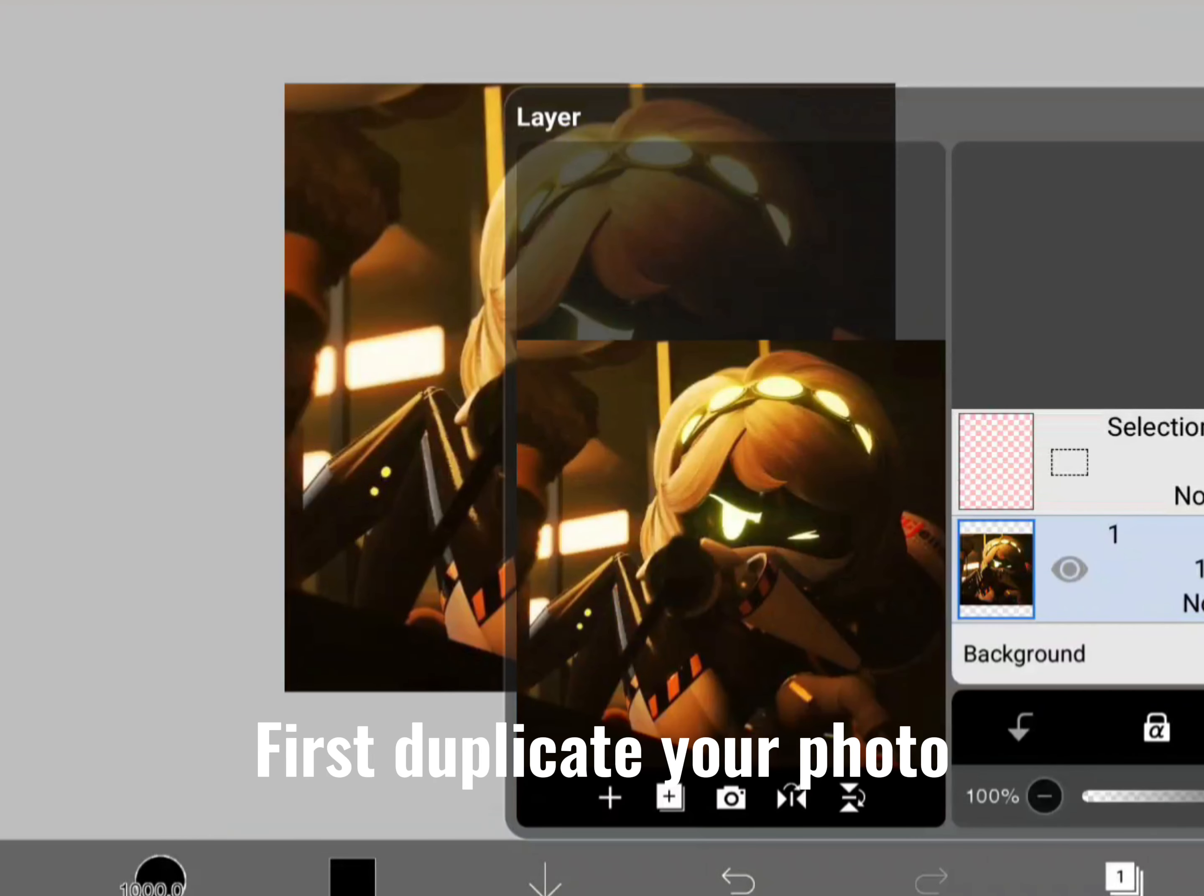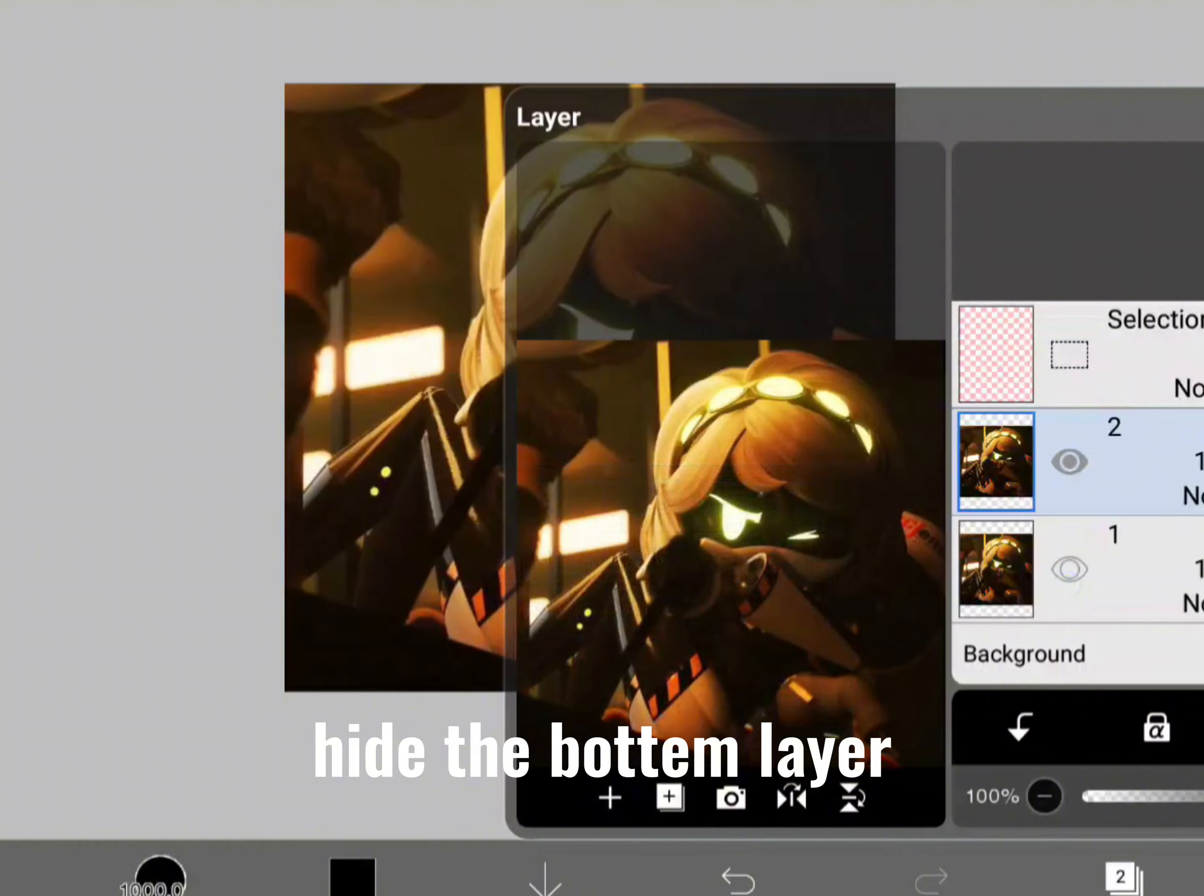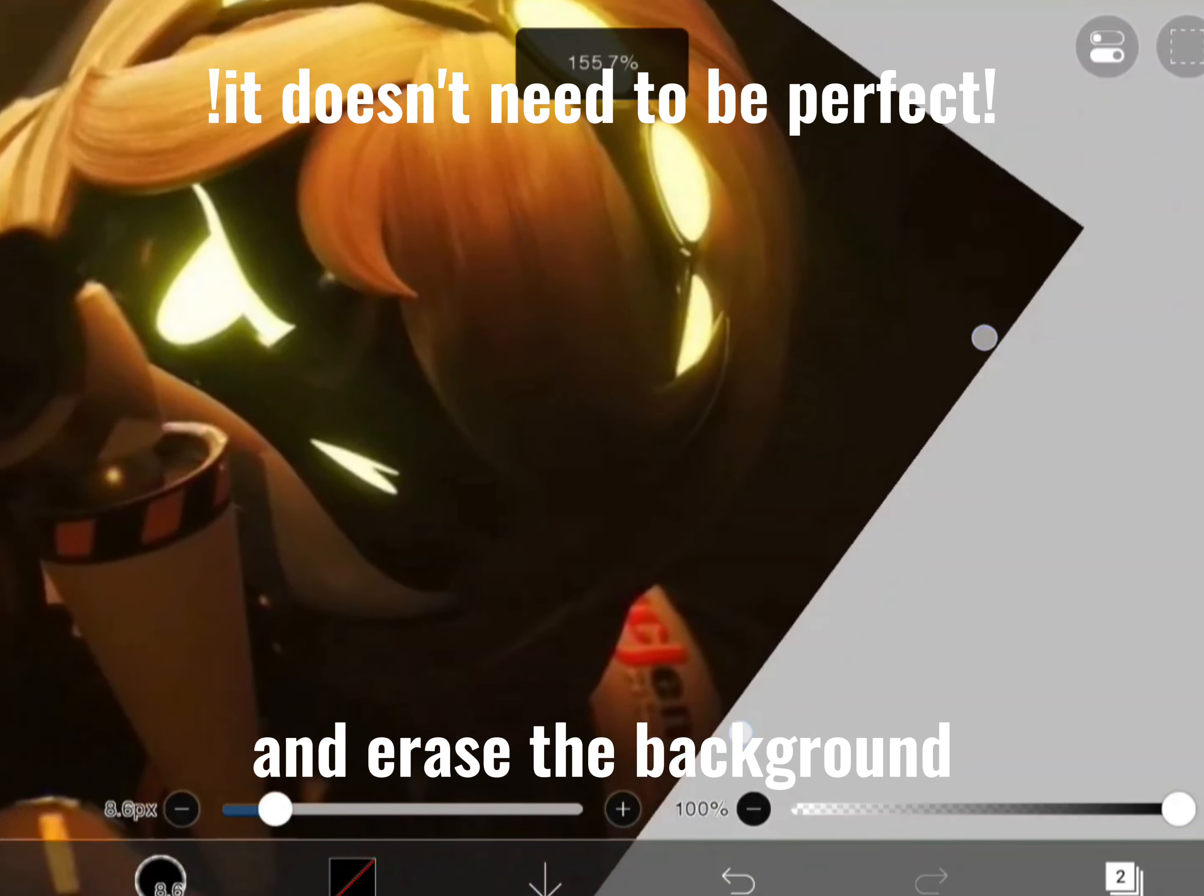First, duplicate your photo. Hide the bottom layer and erase the background.